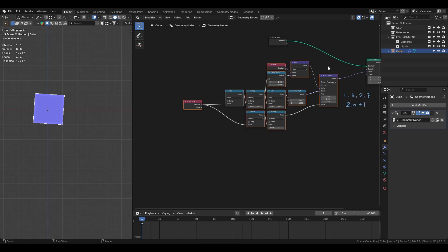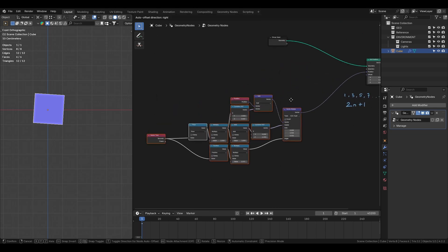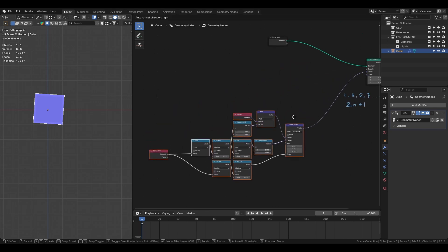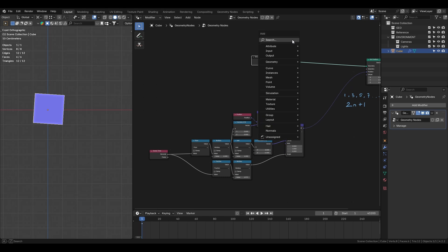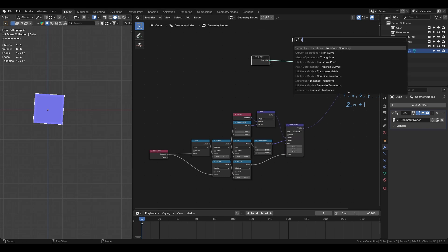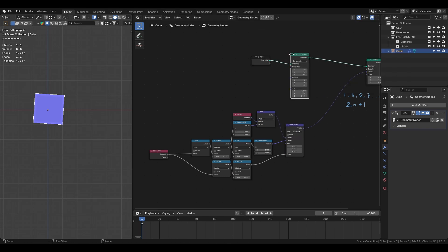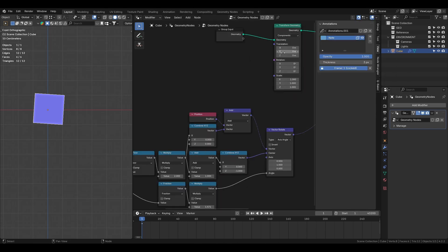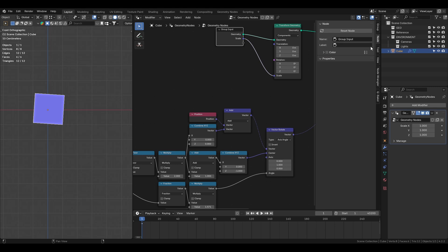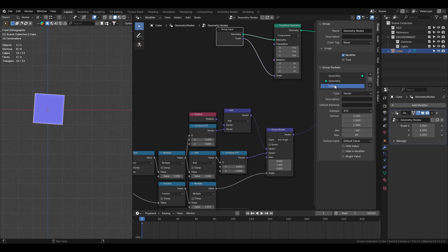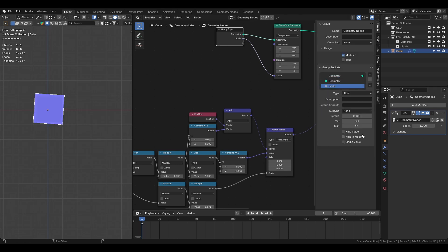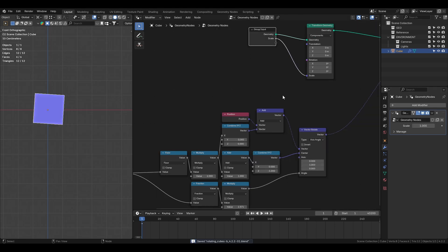Now let's add the scaling function so we can adjust the cube size in the modifier panel. Using the transform geometry node we'll connect the scale to the group input, change the input type from vector to float and reset the scale to 1. Now we can control the scale from geometry node modifier.